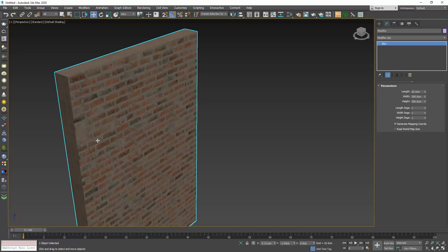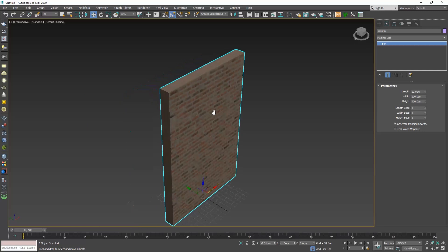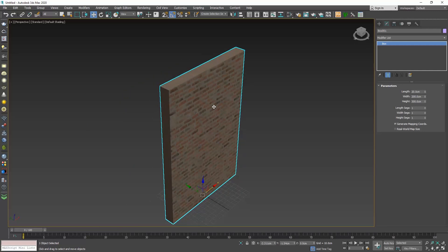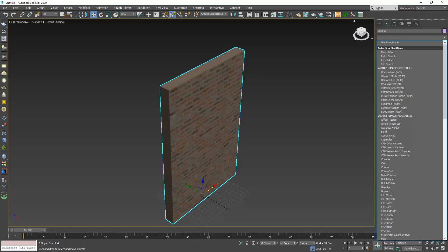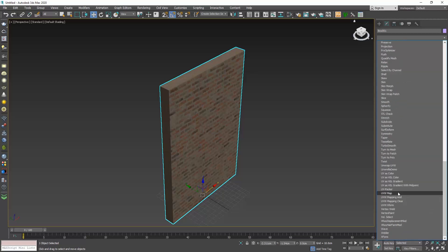That's when we need to use the UVW map modifier. In 3ds Max, U, V, and W stand for the X, Y, and Z axis. You can see the X, Y, Z axis at the bottom left corner of the viewport, and we can also see them when we select an object. There are a lot of different ways to adjust the UVWs, but the UVW map modifier is the easiest and simplest way. Select the box, go to the modify tab, click on the modifier list, scroll down, and select UVW map.